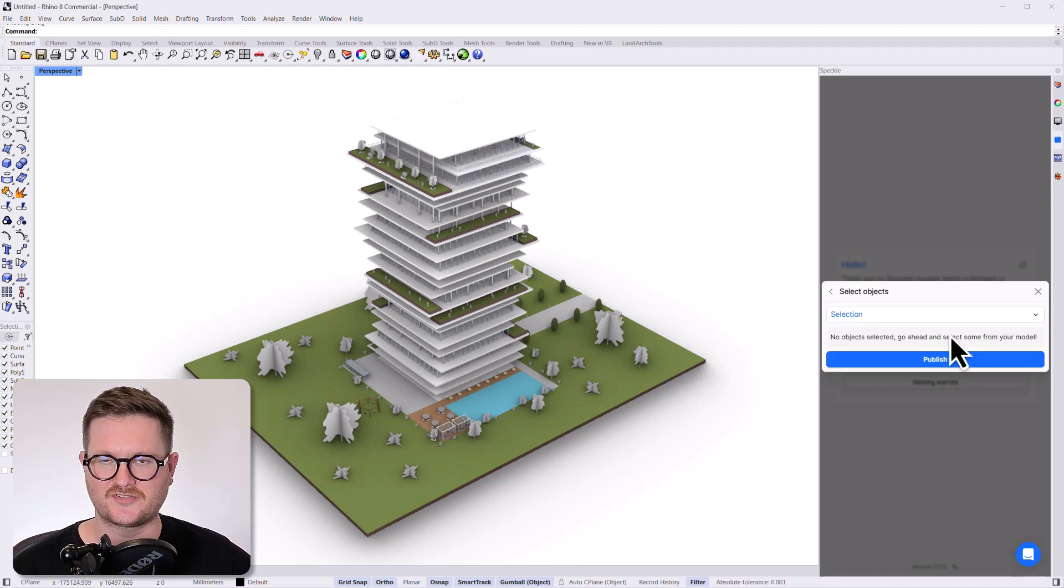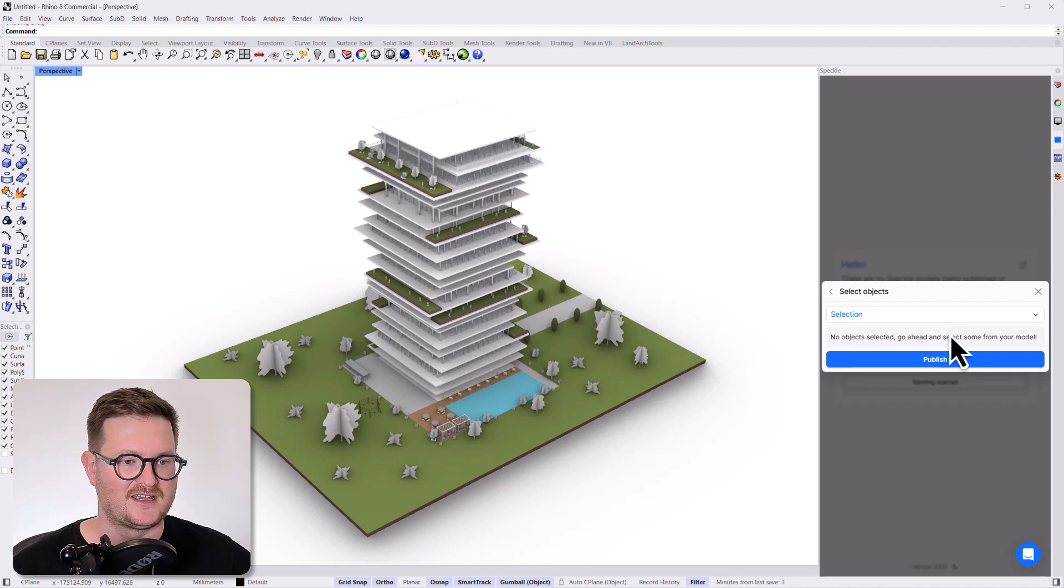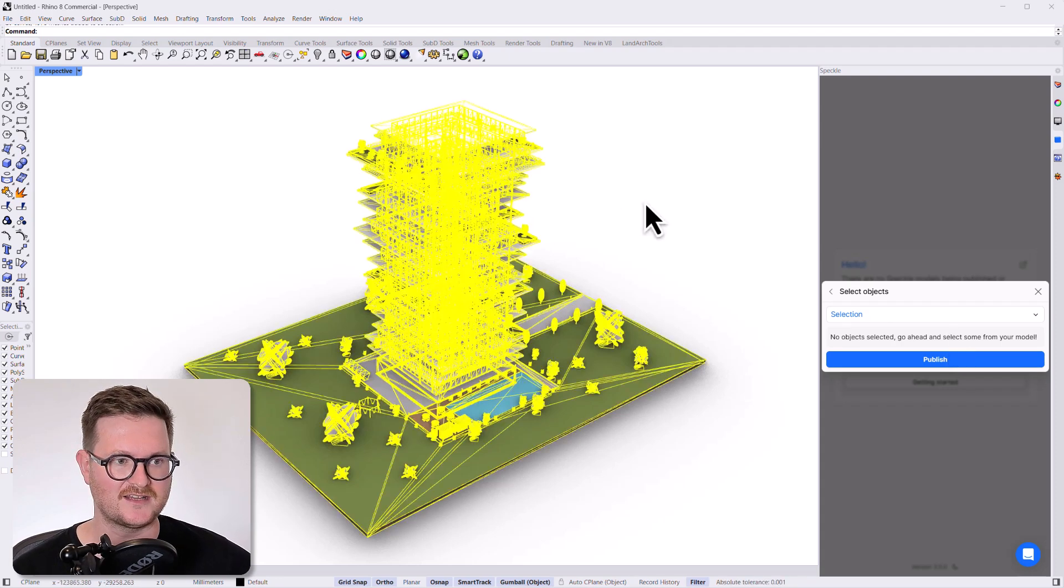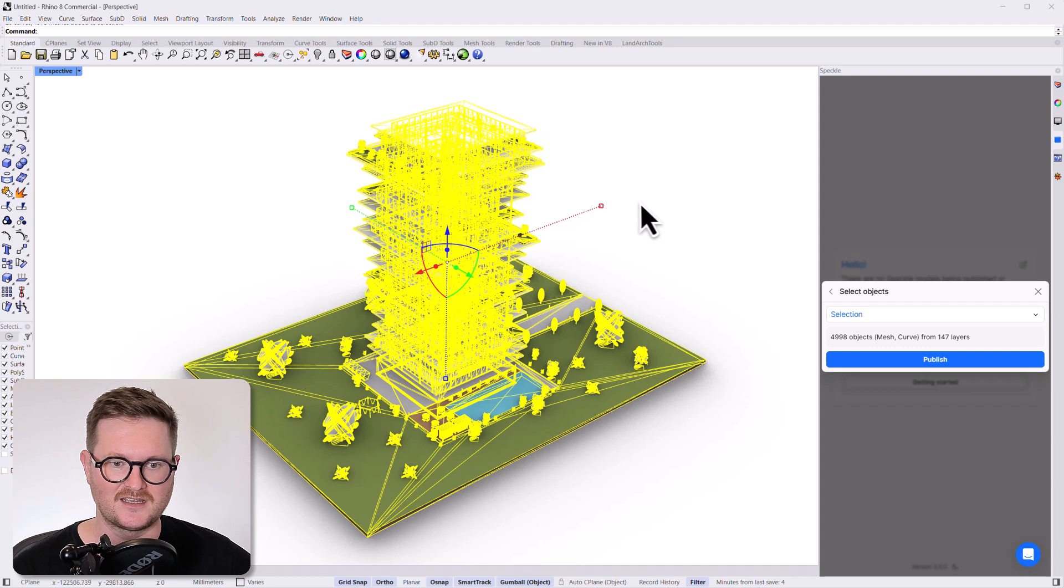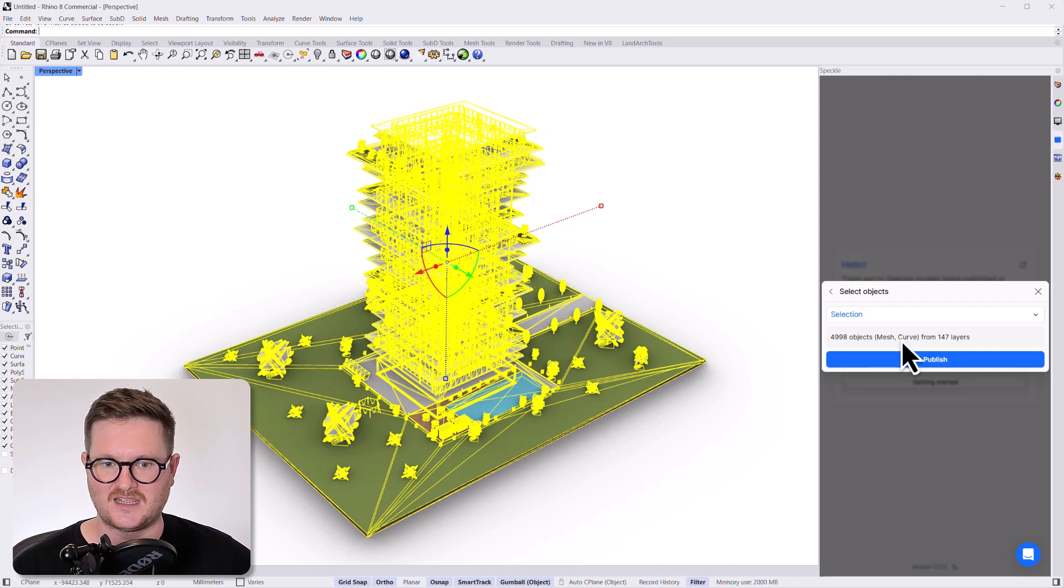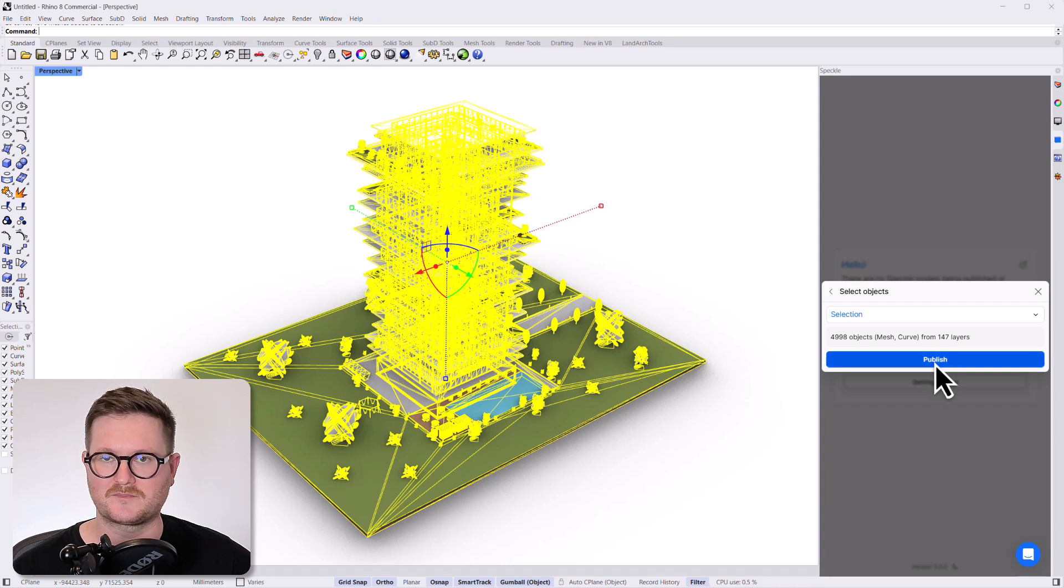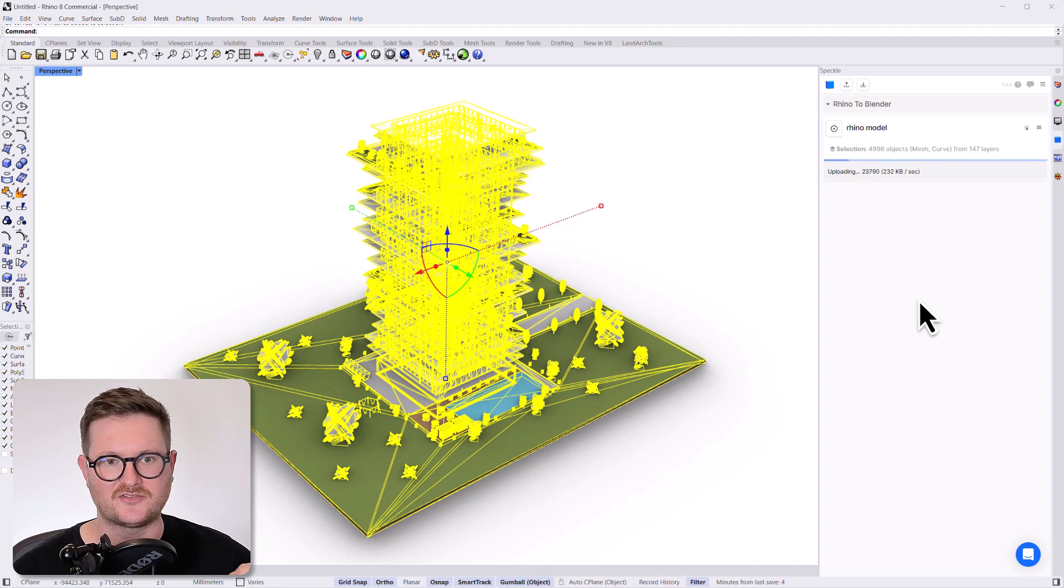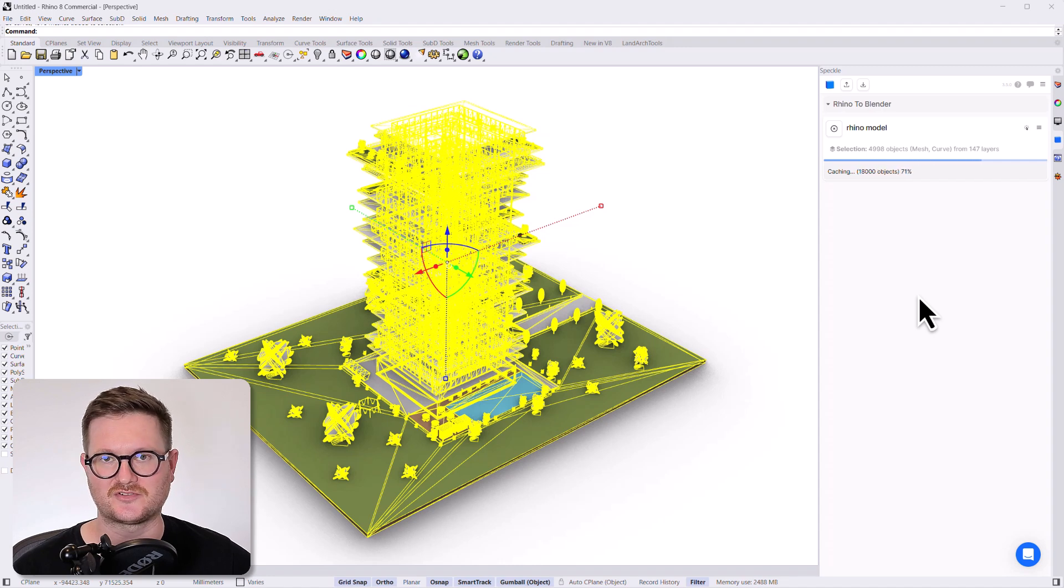Now, it wants to know what parts of the model do you actually want to publish to Speckle. And for this demo, we just want to publish everything. So we're just going to go ahead and hit Ctrl A to select everything. And it's going to give you some facts about how many objects you're actually publishing to Speckle. And if you're all happy with that, we can all go ahead and click publish. So that's going to go ahead and convert all that geometry into Speckle geometry. And it's going to take a little while to process that and upload that onto the Speckle servers.